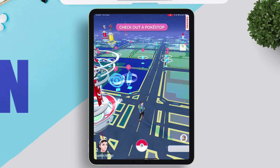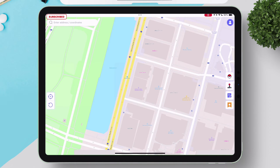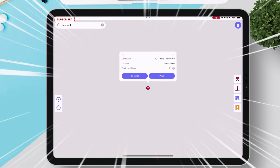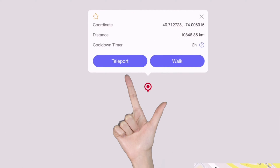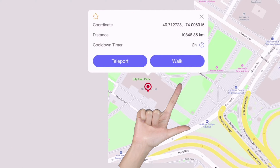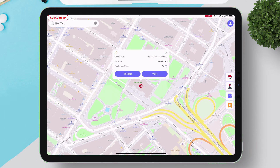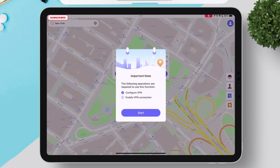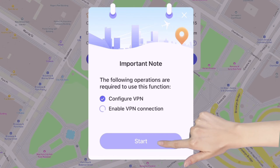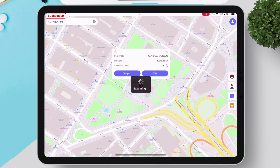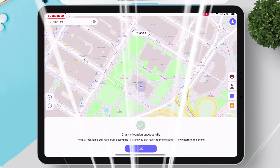The first feature is called Teleport Mode. To teleport, just tap on the search bar and type the name of the place. In this example, I will move to New York. You can either teleport or simulate walking. Let's choose teleport — we'll cover walk simulation shortly. It will ask you to set up AnyGo VPN. Just do as it states and in split seconds you will be teleported and moved to that selected location instantly.